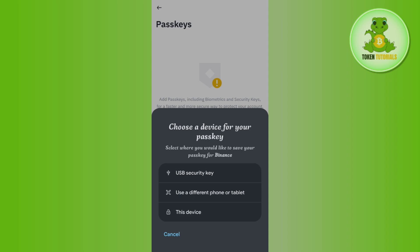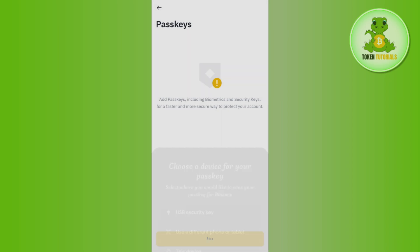It can be a USB security key, you can use a different phone or tablet, or you can even use this device. For this video, I'm going to keep it as this device.